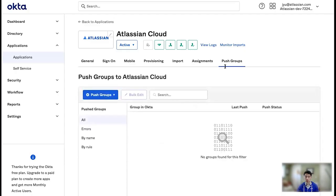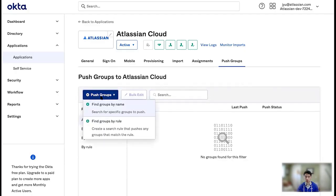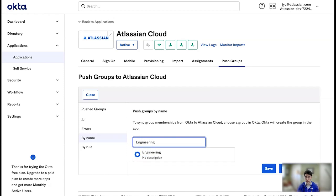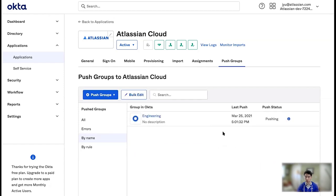Now, here in push groups, I'm going to need to assign some groups I want to send to Atlassian. So for example, let's find engineering. And that should have pushed right on over.